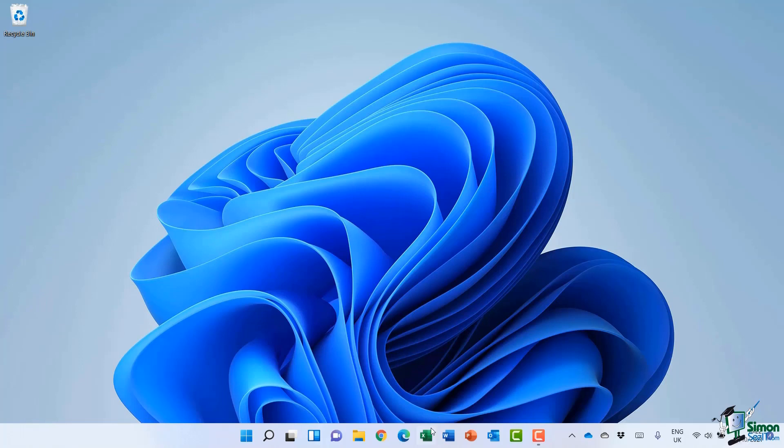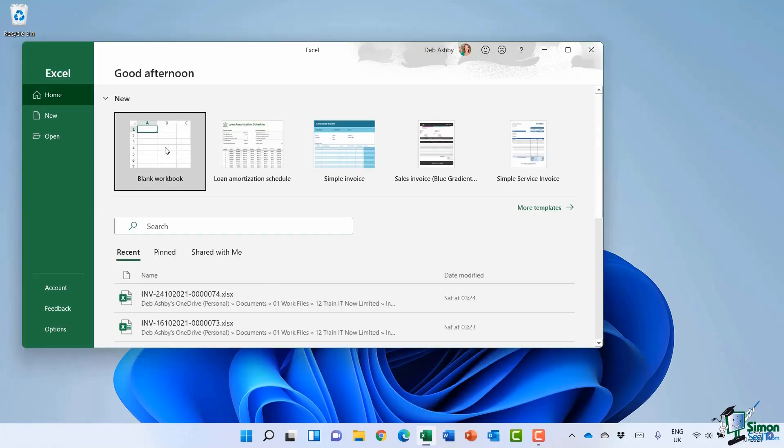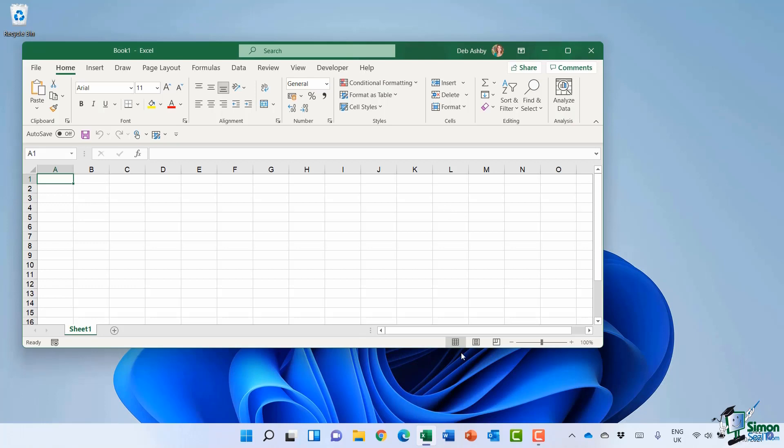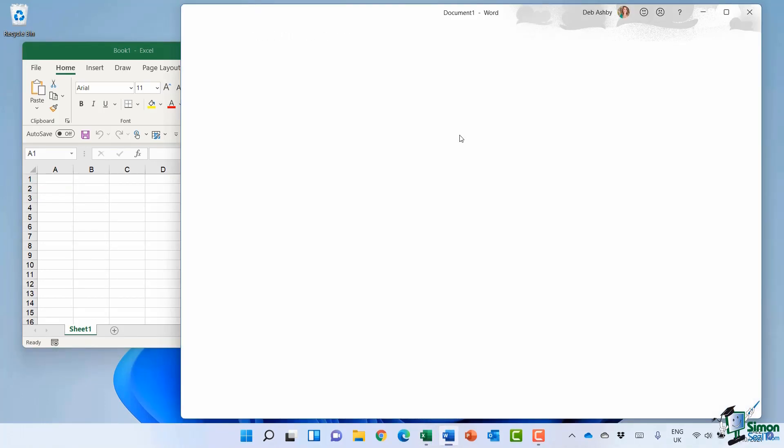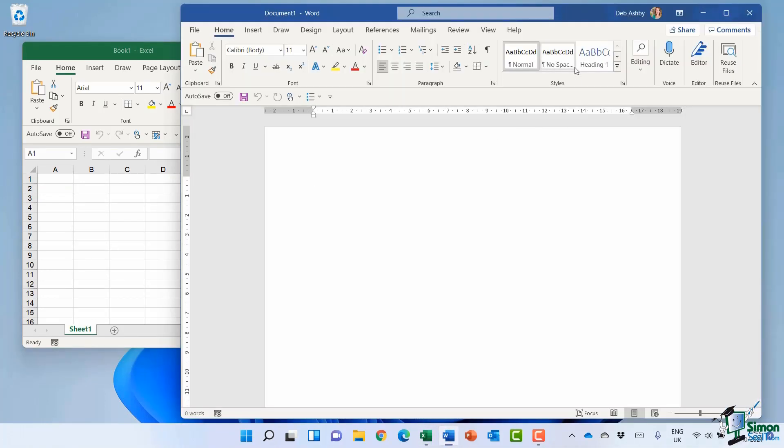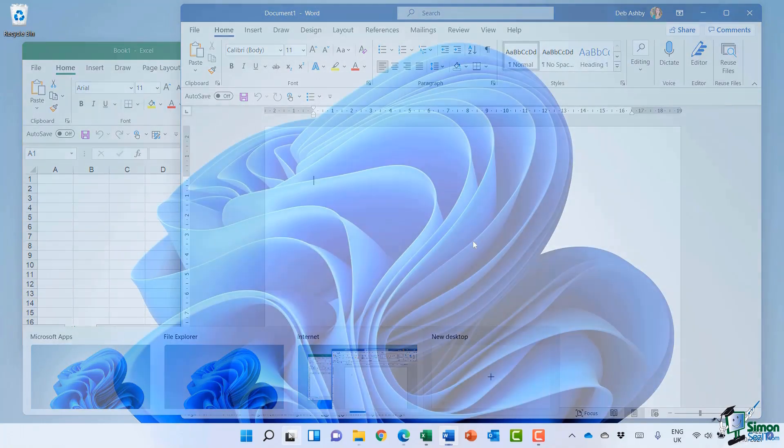So I'm just going to open a couple of Microsoft documents here. Let's open a blank Excel file and a blank Word document. Now if I go down to the desktop button, you can see that both of those windows are currently open on the Internet desktop, so those are in the wrong place.